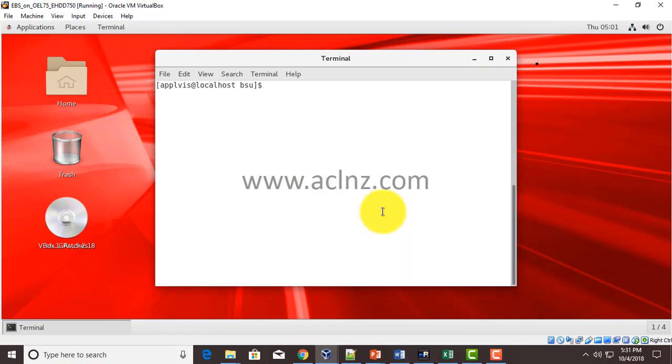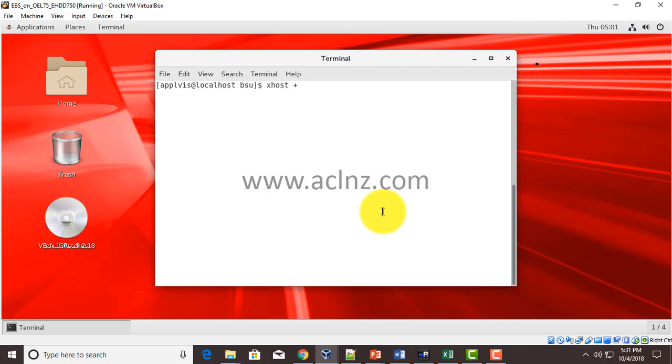What you have to do is first you've got to set the display parameters. You've got to login as applwish and set this display parameter using export display equals colon 0.0.